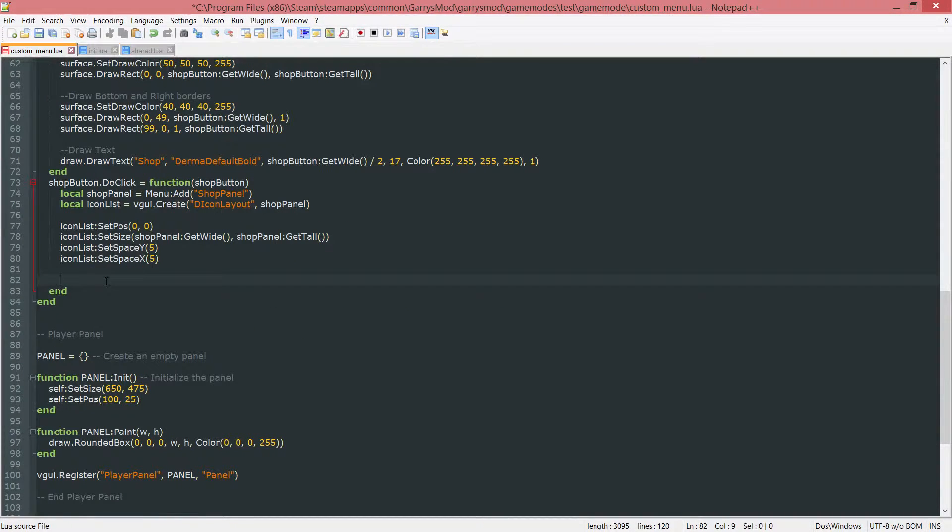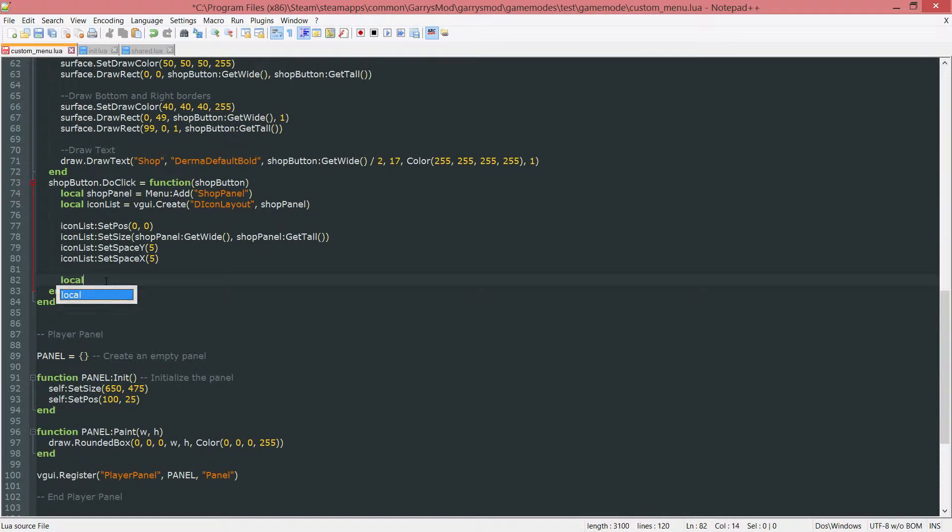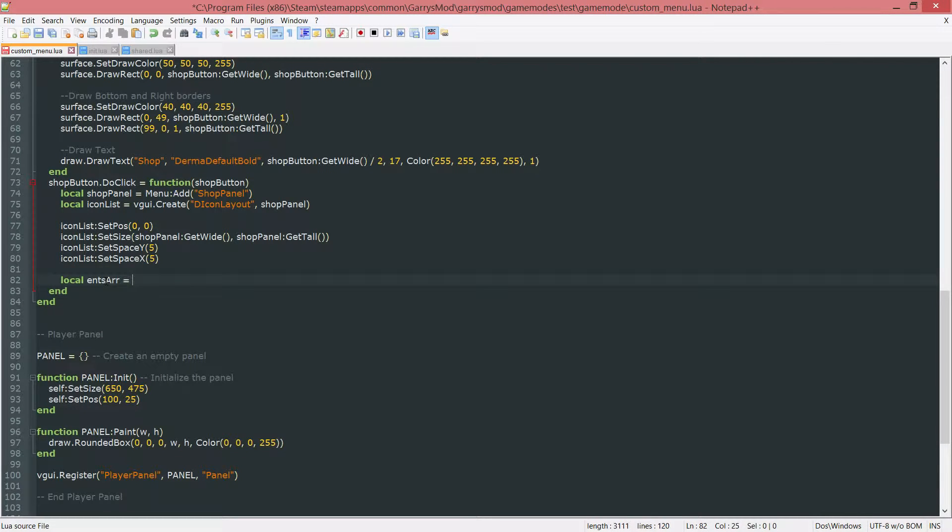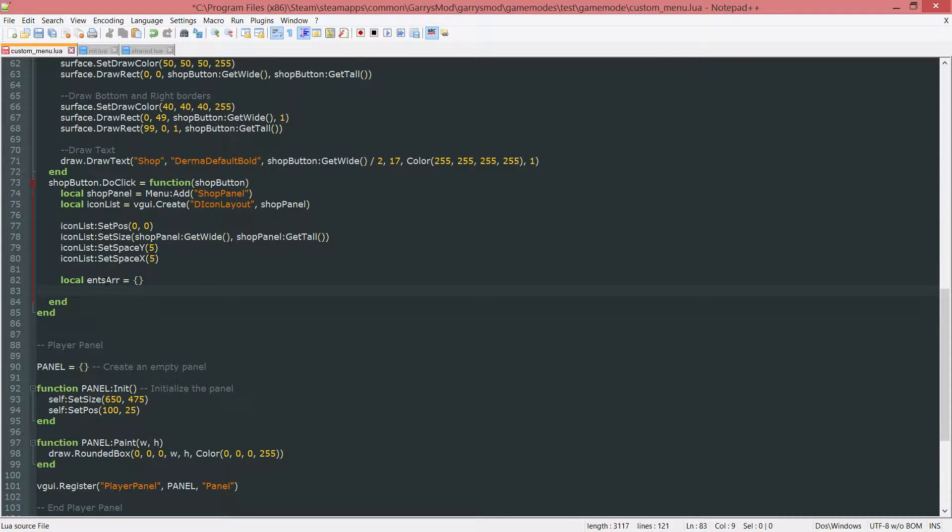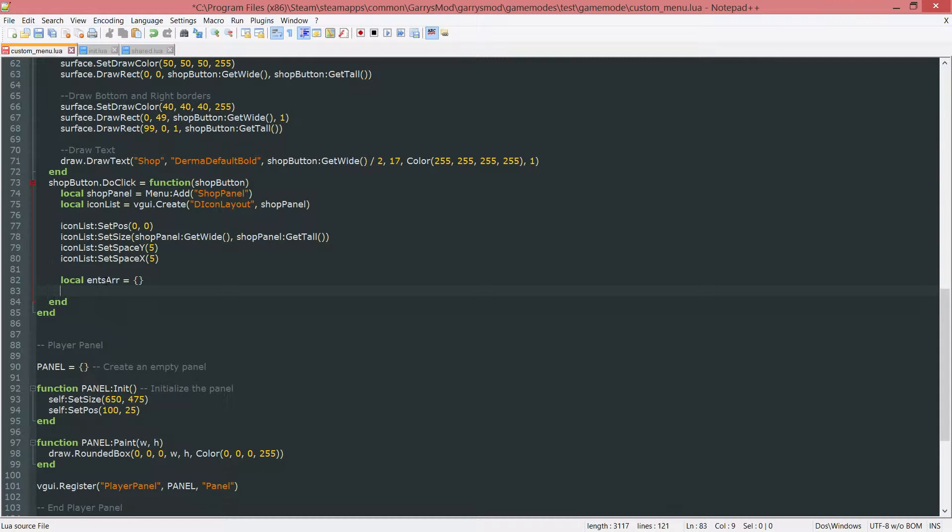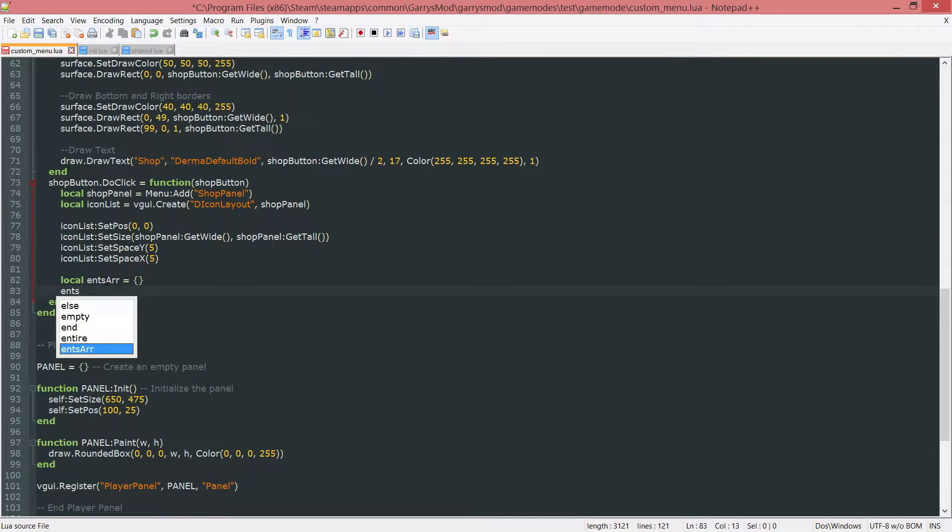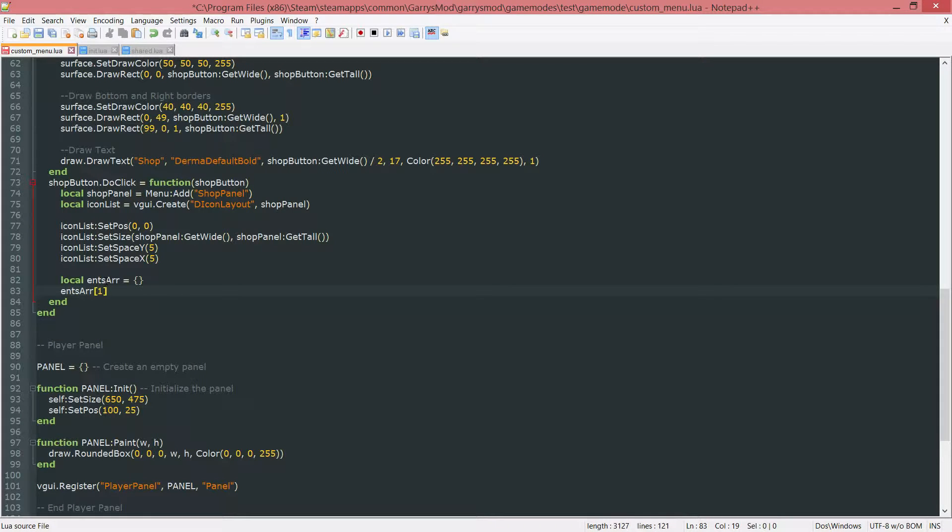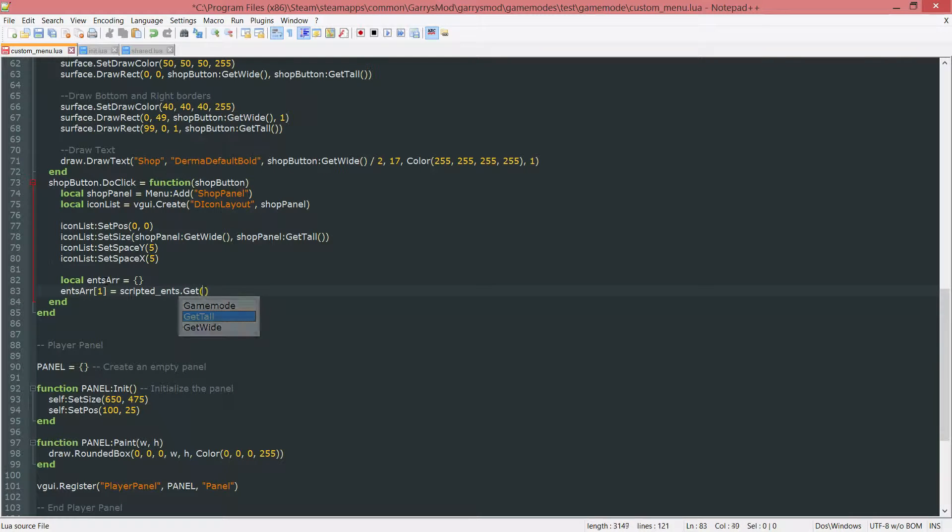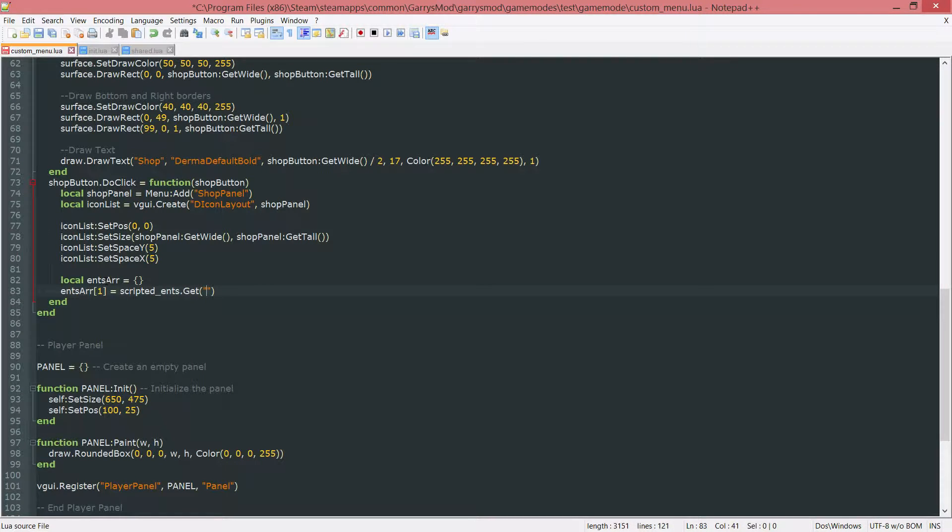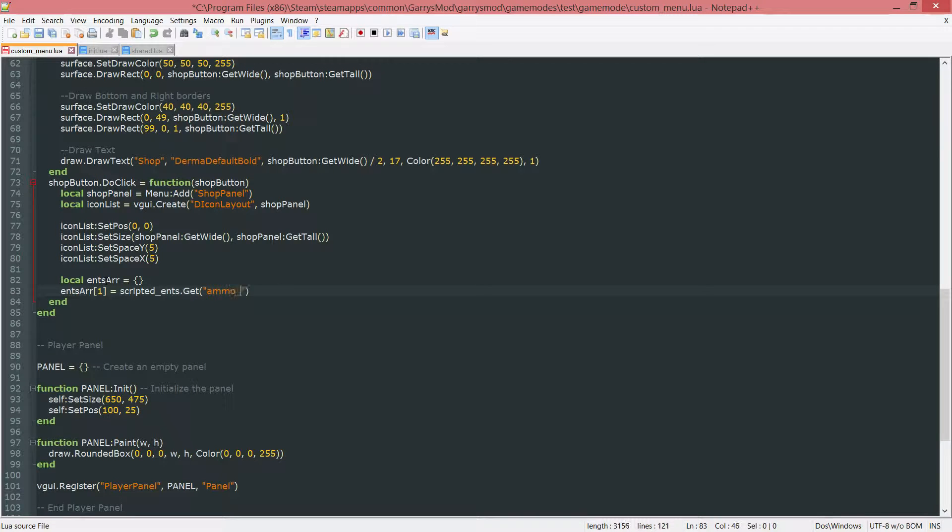Next up, we want to go ahead and create ourselves an array here by doing local ents r equals opening, closing, curly brace. After this, we want to go ahead and add in any and all of our entities that we want to be added to the shop. In this case, we have a single one. So I want to add this to the ents r and the first position in it. And so this equal to scripted underscore ents, which is just a built-in value dot get. And then the class name of the entity that we want to get here, which it'll be ammo underscore dispenser.